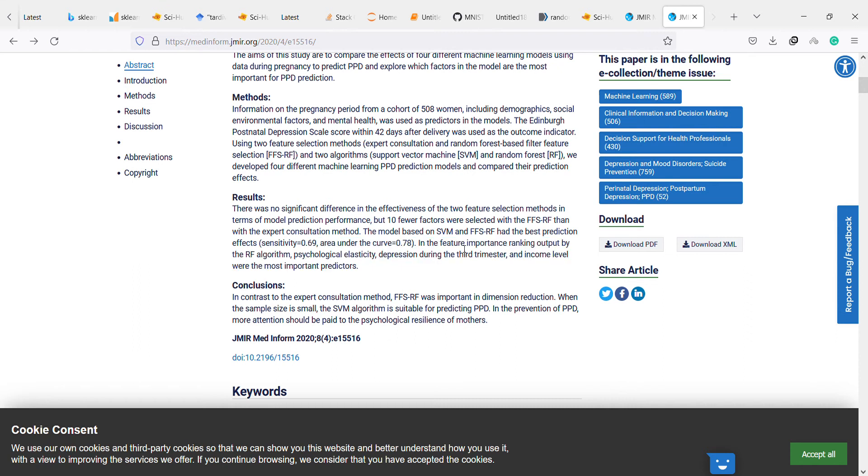Psychological elasticity, depression during the third trimester, and income level were the most important predictors. That is interesting.